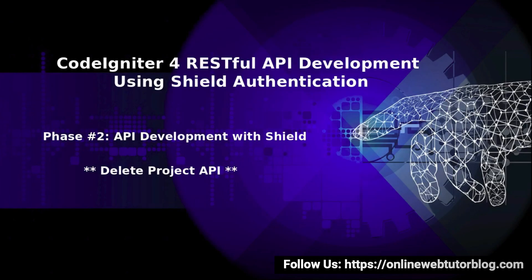Hello friends, welcome to the course of CodeIgniter for RESTful API development using sealed authentication. Inside this video, we will create Delete Project API.